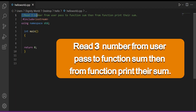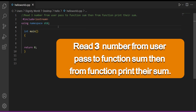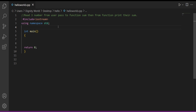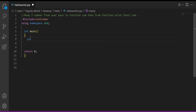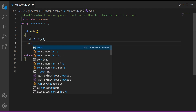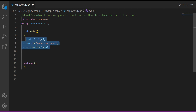Now let's do another example. We will read three numbers from the user, pass them to a function named 'sum'. In main, we create three variables: n1, n2, n3, and read their values from the user. Now we have created three variables and read their values. Now we need to pass these values to the function named 'sum'.